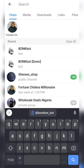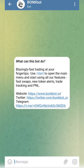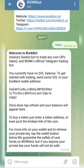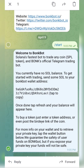Let me paste my Bonkbot address here so you can see it. The first thing you need to do is click on it, then click Start. It's going to show you your wallet address — 'Solana's fastest bot to trade any coin' — and it will say you currently have no SOL balance. All you have to do is send some SOL to your Bonkbot wallet address. Just click to copy your Bonkbot address.